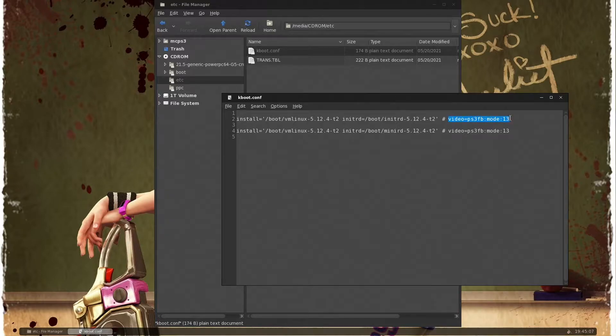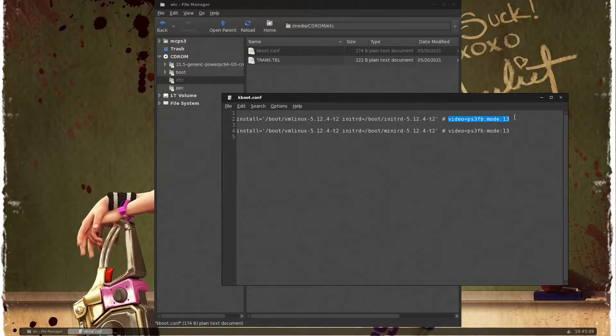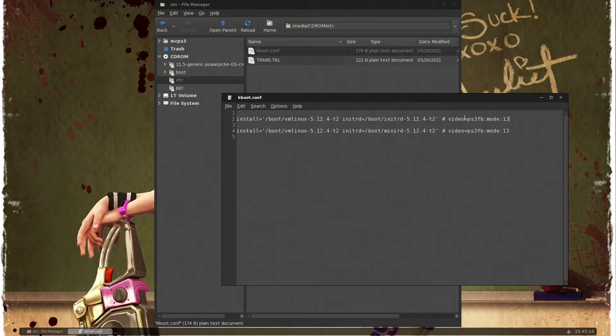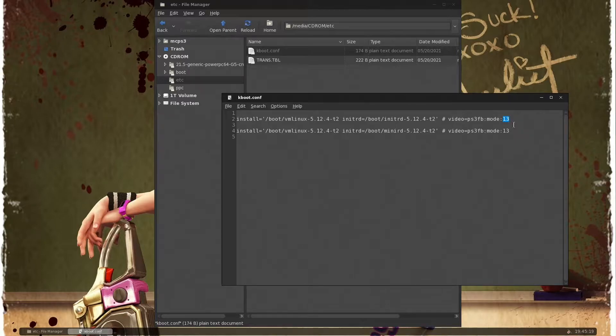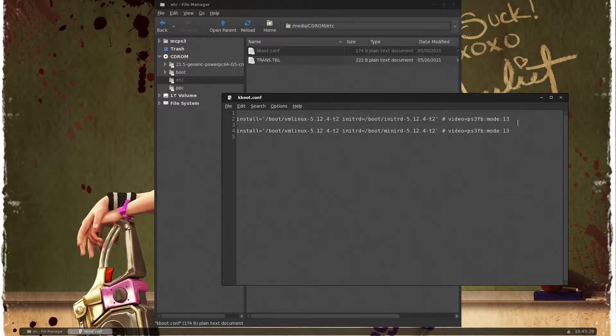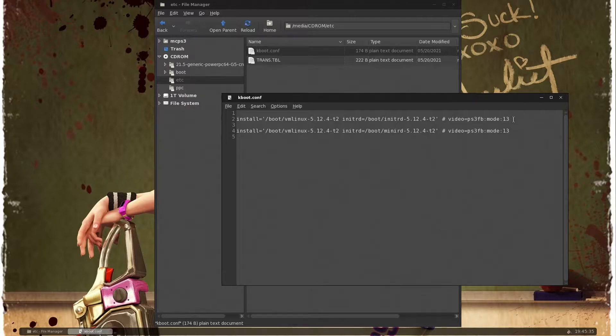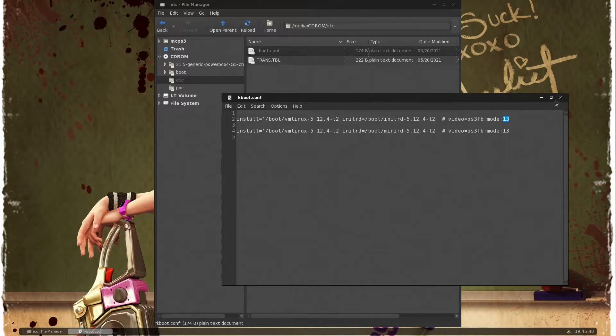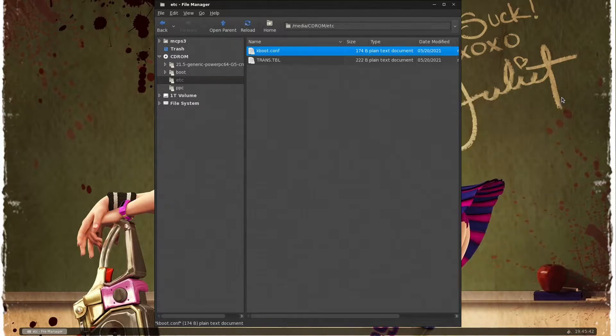This is why it's going to offer two versions of the install, but they're obviously both the same, very equivalent. This line here, this is a kernel-like boot argument. What this does on the PS3 is this sets your output resolution. If you change this number, it changes the resolution that the PS3 will use. This number 13 here corresponds to a very high resolution, so high in fact it's higher than HD 1080.